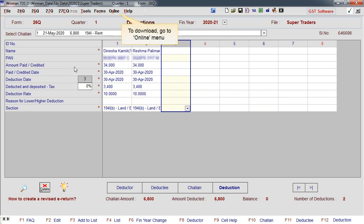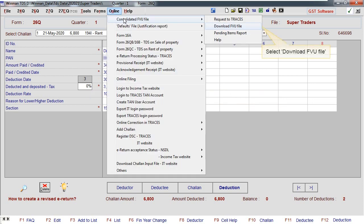To download, go to online menu. Select Download FU File.